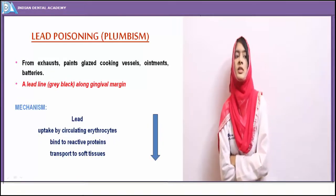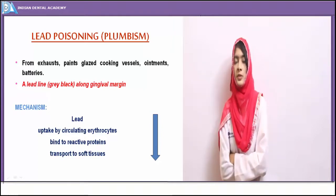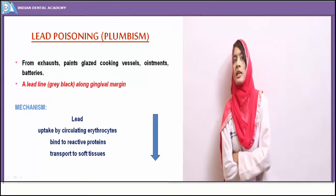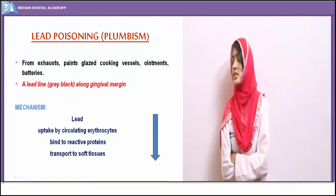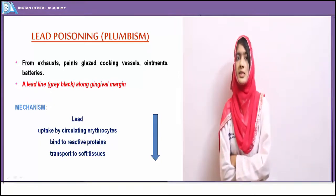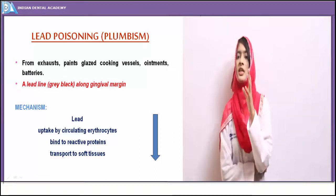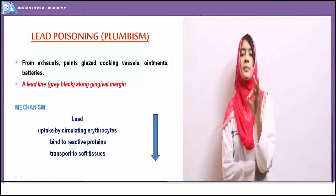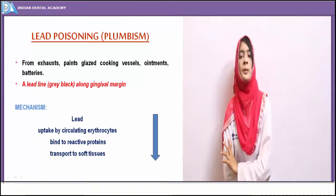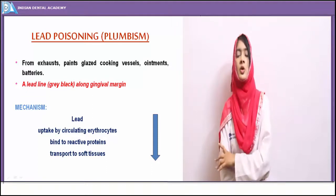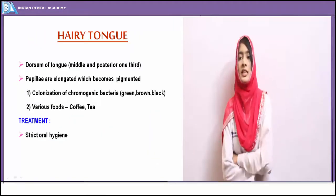Lead poisoning, also known as plumbism, is another occupational exposure condition. Persons working in lead factories are more prone to develop this form of poisoning. Exposure to lead may occur from exhaust, lead-containing paints or ointments, or batteries. In the oral cavity, lead poisoning manifests as a gray-black line along the gingival margins — a diffuse gray-black line in the marginal or attached gingiva. Lead is deposited by uptake of circulating erythrocytes that bind to proteins in the oral cavity, causing excessive proliferation of melanocytes and melanin deposition.